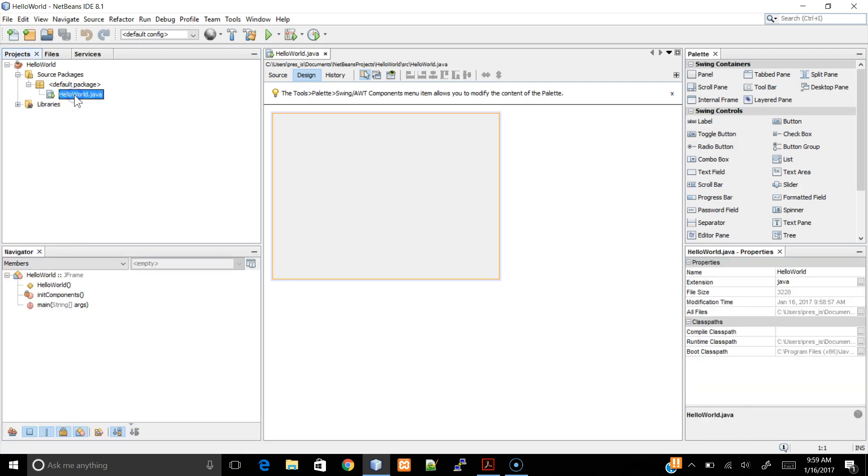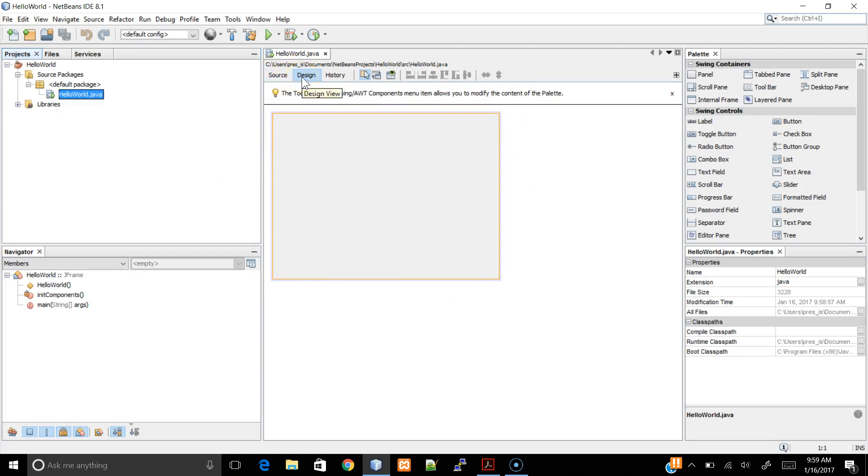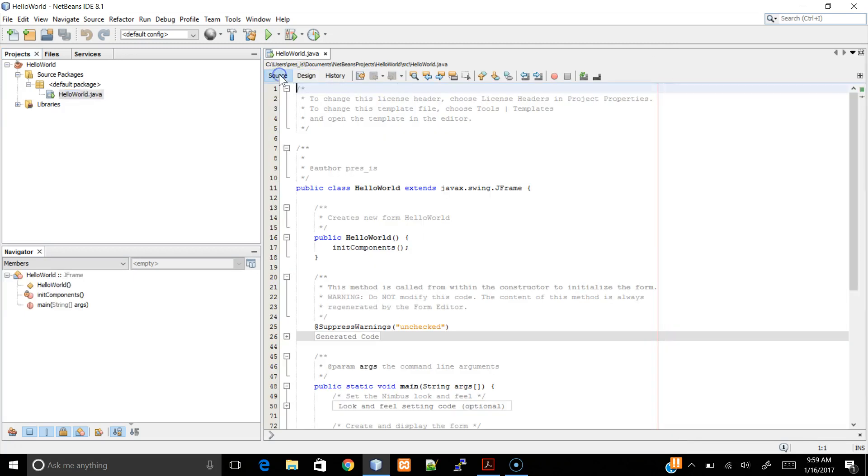Now we created a file inside our Source Packages, and here, this is our JFrame. Two tabs that are very important is the Source and the Design. This is the Design view. This is the Source view.